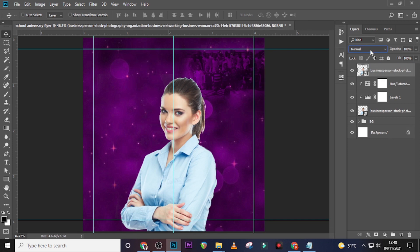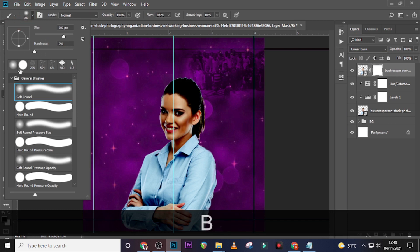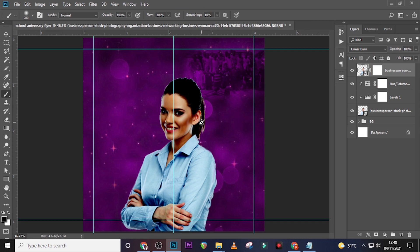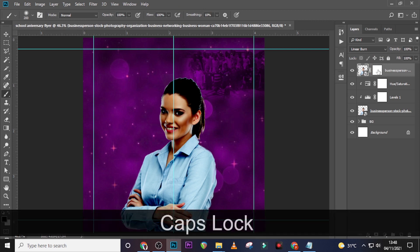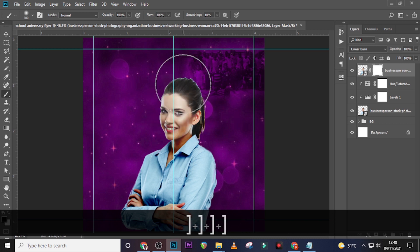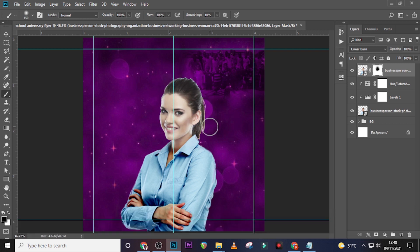Go to the blending modes and set the duplicate to Linear Burn. Give it a mask, pick a soft round brush with opacity and flow at 100% and color black. Click on the mask and increase the brush size. Mask just the head, face, and neck area so the effect only applies to the body. Then create a new layer.